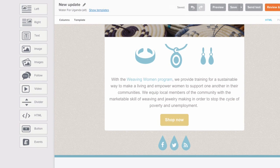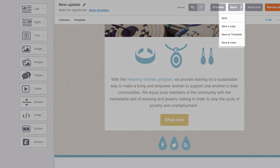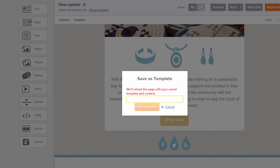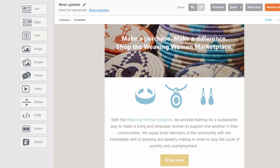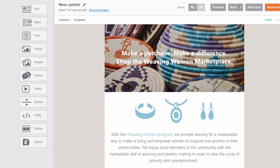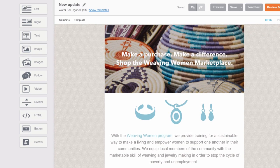If you like this mailing's layout and style and you want to save it as a starting place for more emails, click this save as template button and give it a name. We'll save this to your account as a reusable template. This works best when you've just added the essentials: a basic layout, headlines, and images that don't change with every layout.